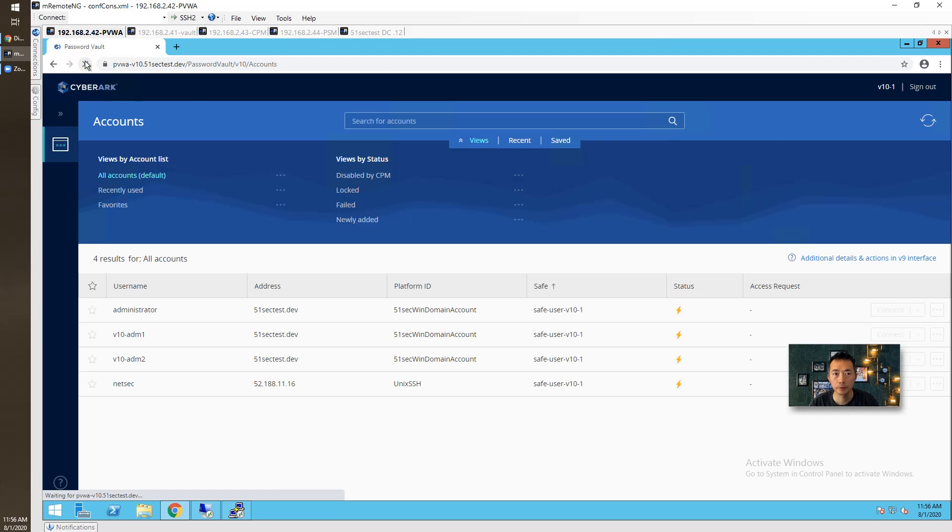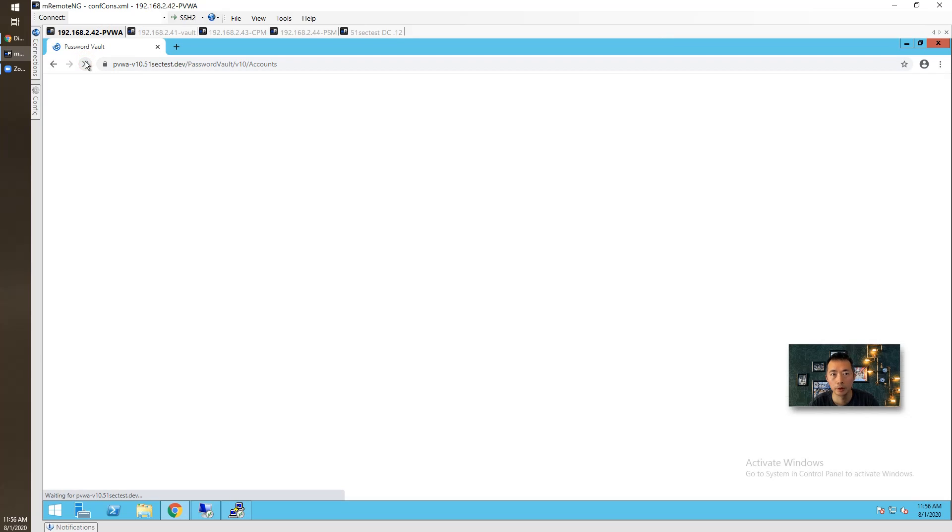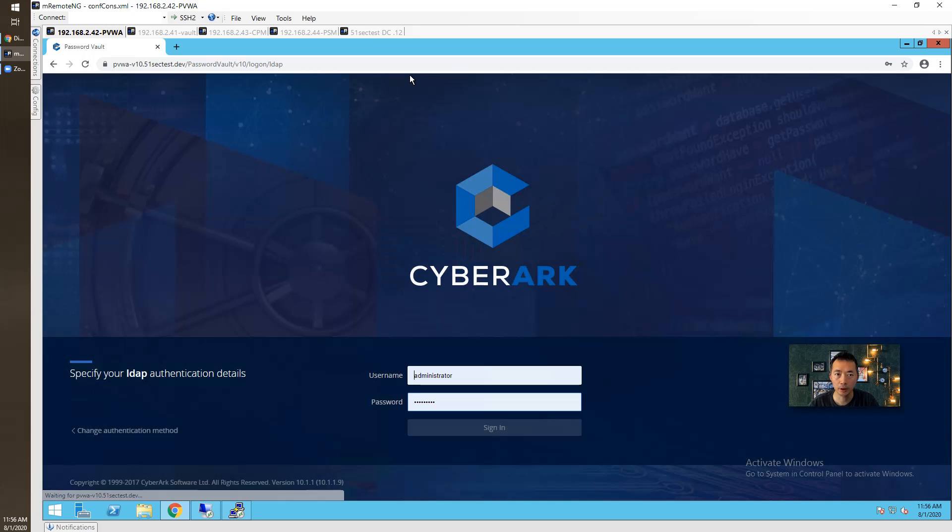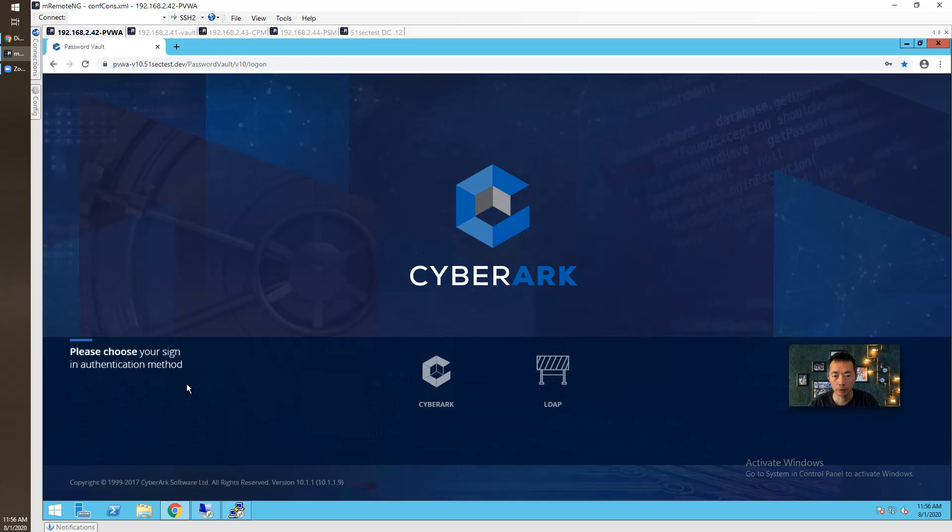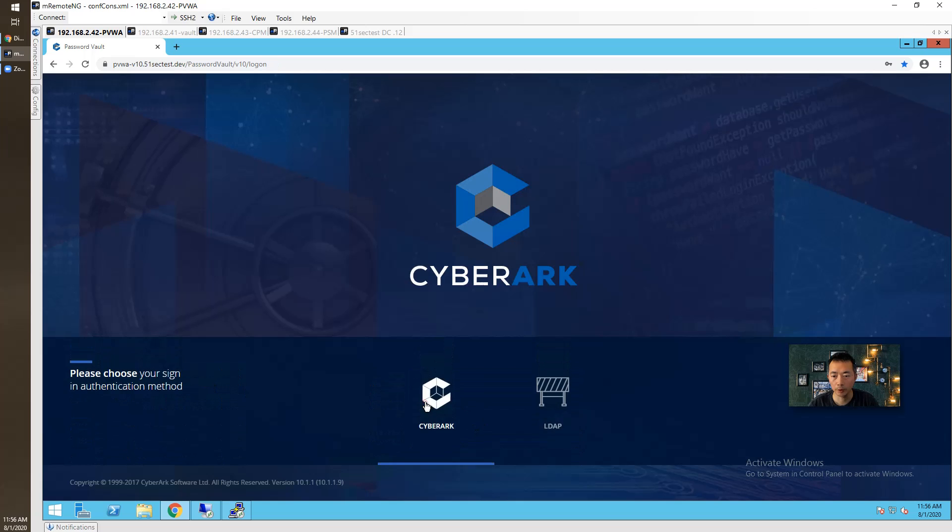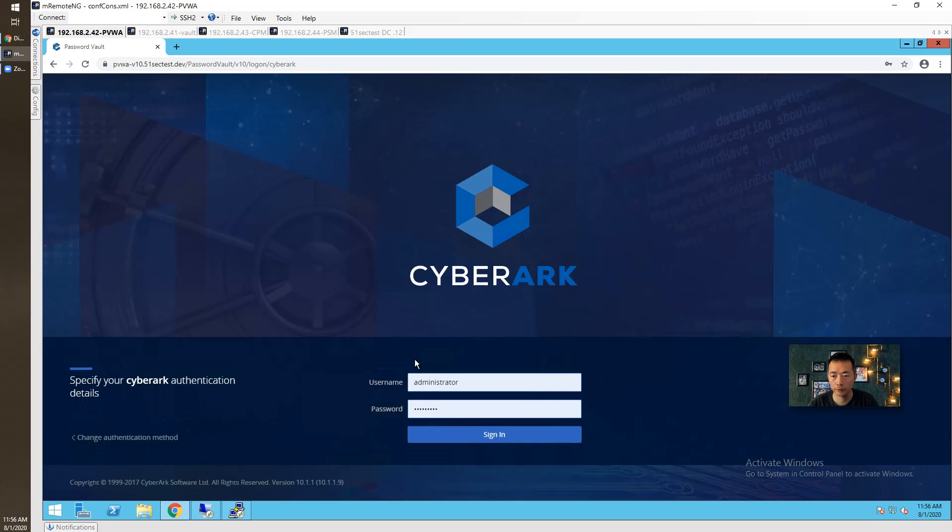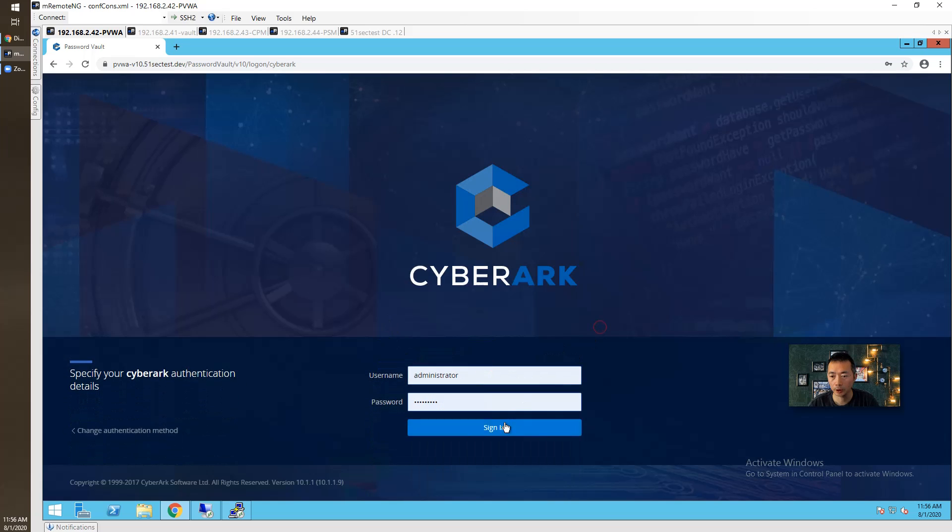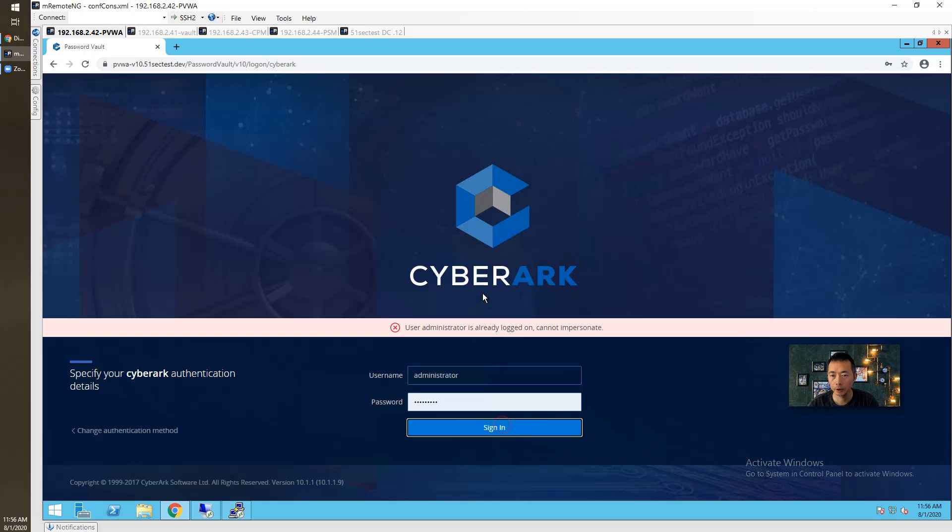So now let's go back to our PVWA. Refresh this. Refresh this page. Our account should be timed out. Okay, web page is still valid. Let's log in as a local account, CyberArk local account first, administrator account, sign in.